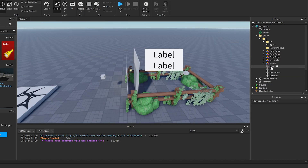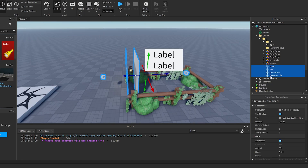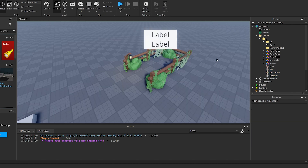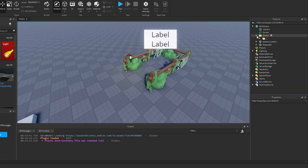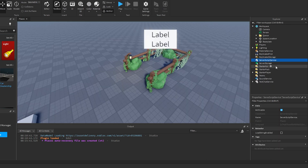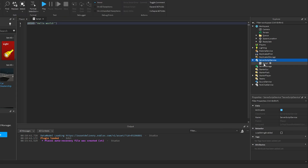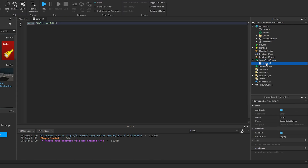Now with all these hitboxes, exit positions, and everything, set them all to transparent. Then go to ServerScriptService and insert a script — call it 'q handler'.